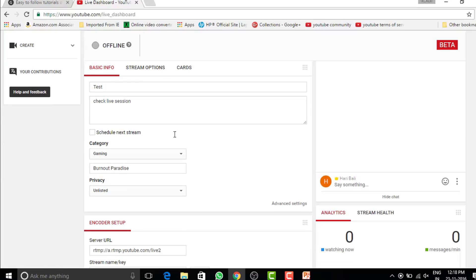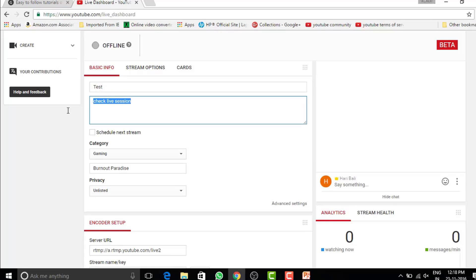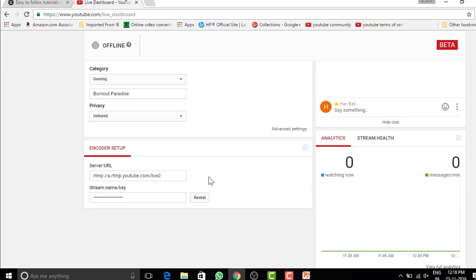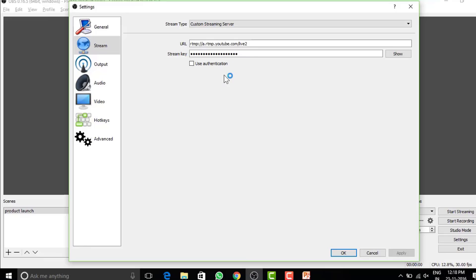I am not covering YouTube settings here. I can make a separate video on it if you want. But for a quick glance, all these fields are important. Title, description, category and others are important too. After you copy your URL and stream key, save it and proceed.